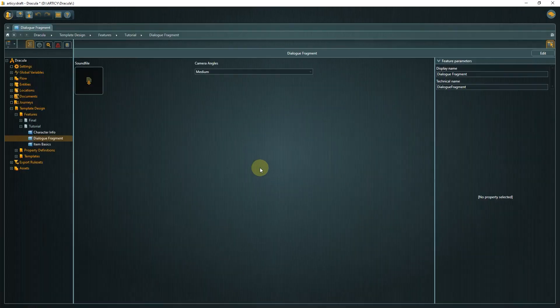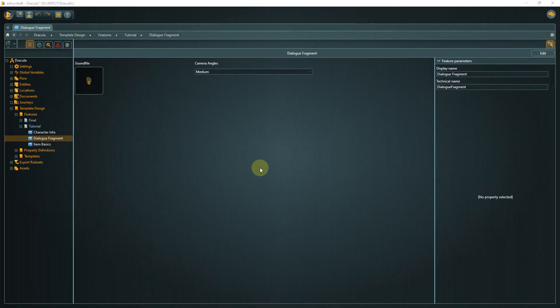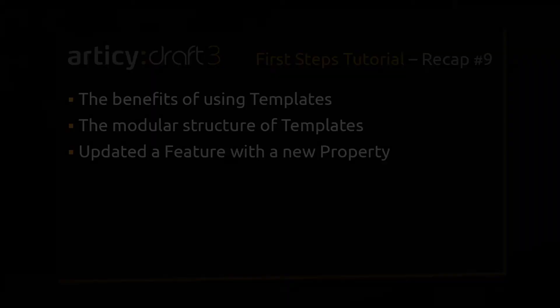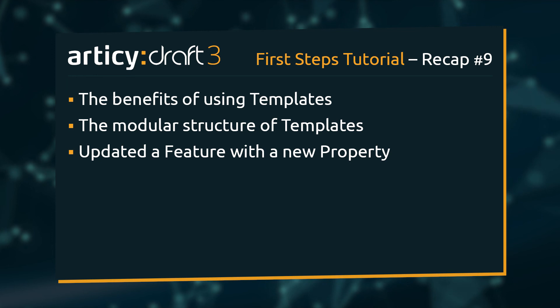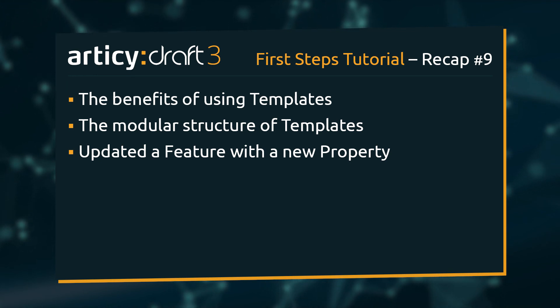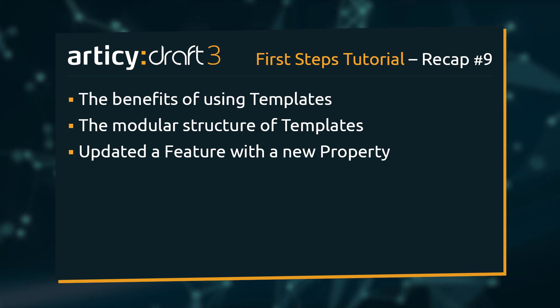We have arrived at the end of this lesson. We talked about the benefits of using templates, looked at how they are constructed, and updated a feature with an additional property.